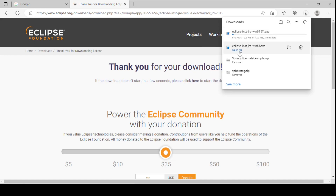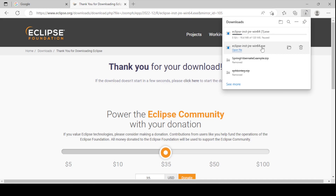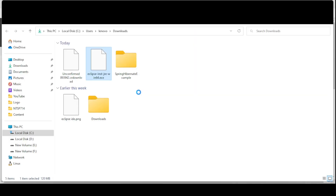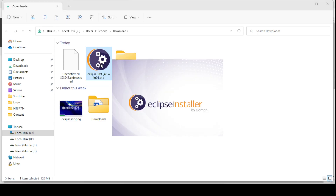I already have the installer in the same location, so let me pause the new download and go to the existing installer. Open the installer and double-click on the Eclipse file — it will start your installation process.